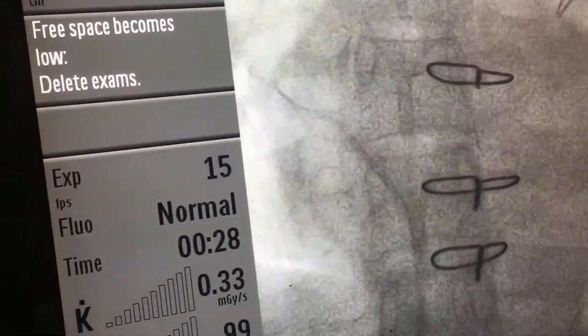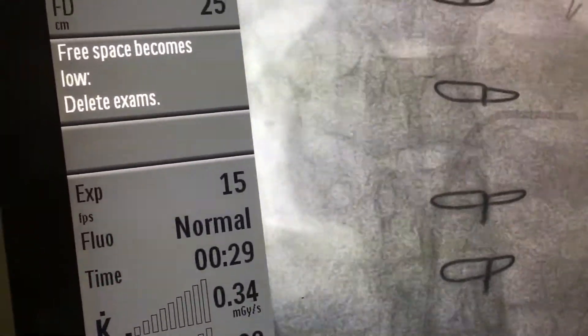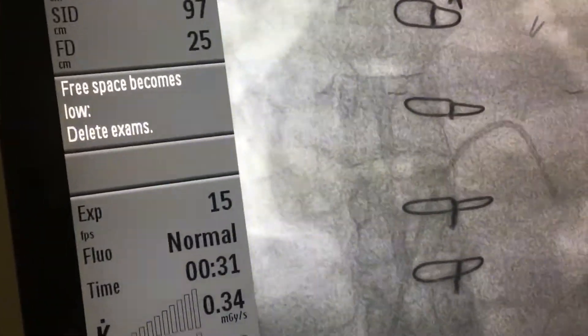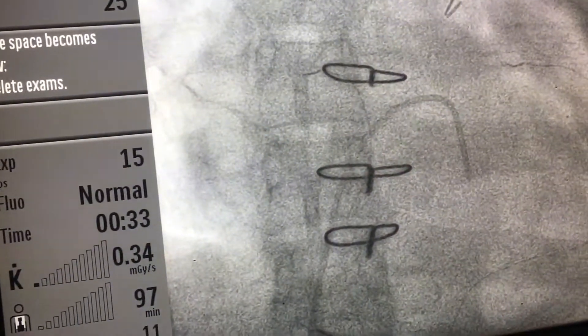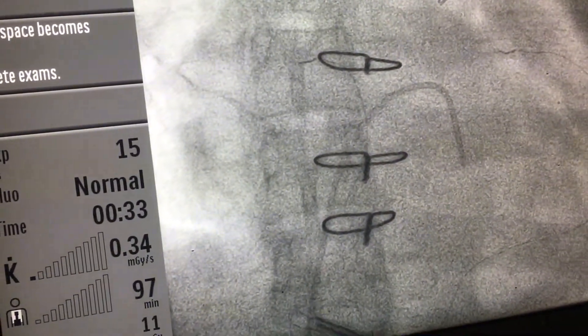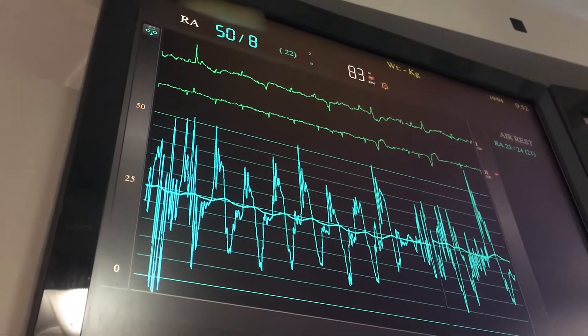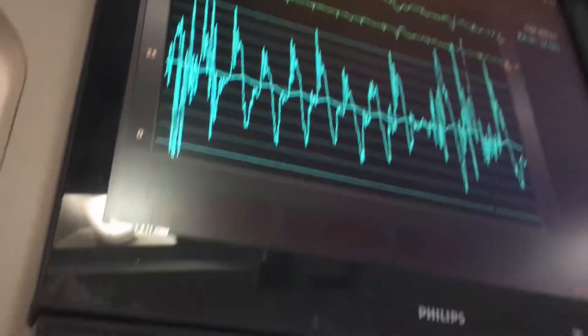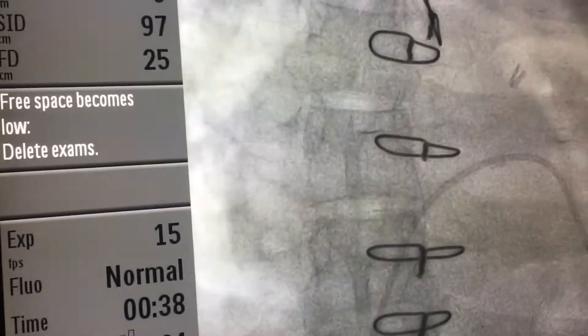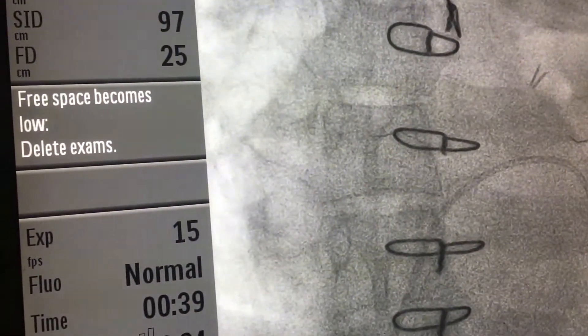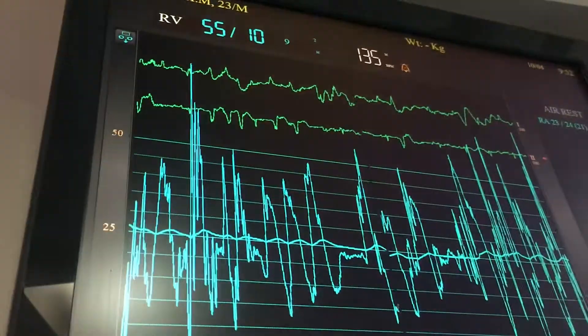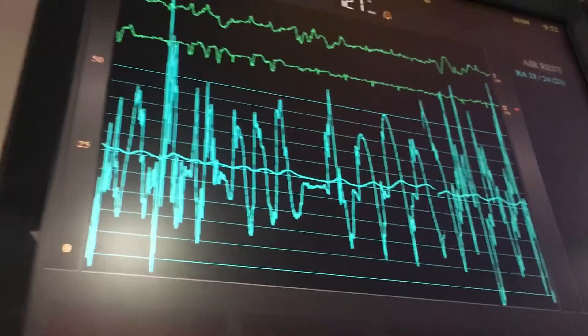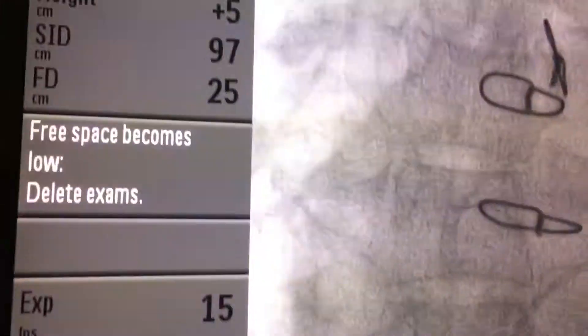Yeah, so we are in the RV. You are seeing ectopics. I am in the RV. Yeah, I am in the RV now. Yeah, so this position, now we are in the RV.